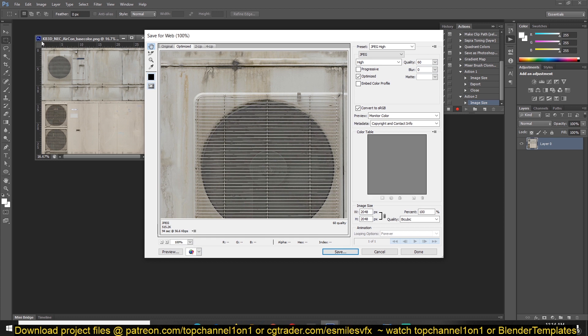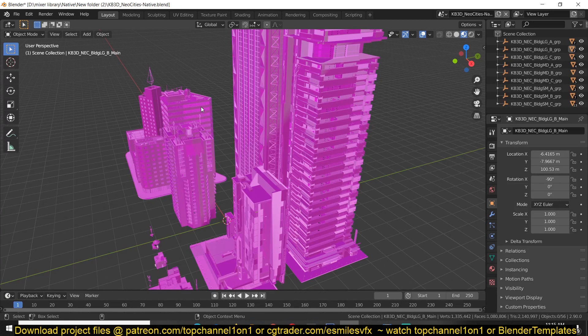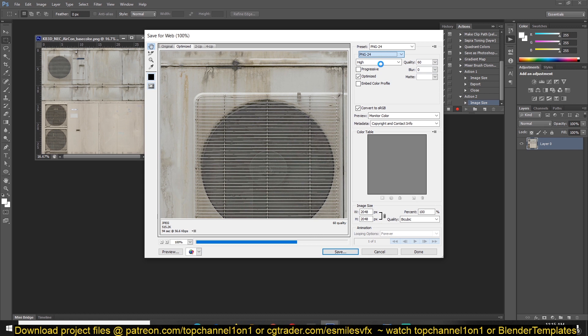Then save for web. File, save for web. You want to maintain the same format. This is PNG. So if I change it, if I save this as a JPEG, Blender won't recognize it because it was imported here as a PNG, not JPEG. So make sure you maintain the format. This is also going to have to be a PNG. Just give it a moment to compress this.